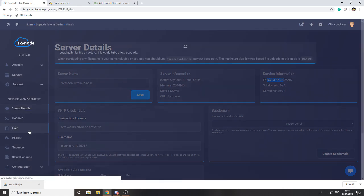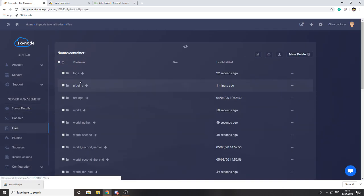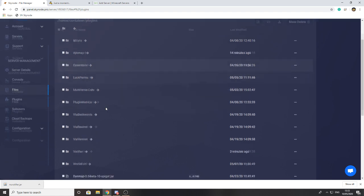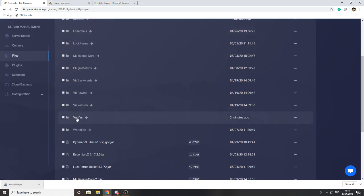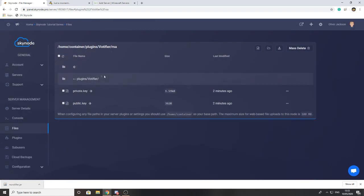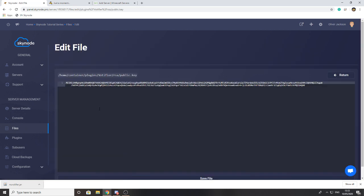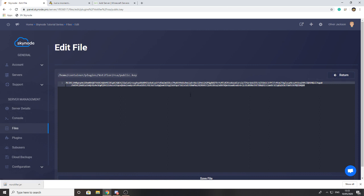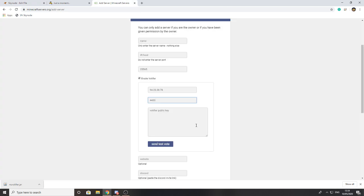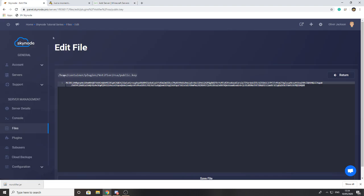The last thing we need to do, as it says, is get your Votify public key. You can find this by going to files, then into plugins, then into Votifier, then into RSA. You can see two files. You never want to give any of these files to anyone. Just head to public key and once you've got your public key, just copy that. Don't change it, don't do anything, just copy that and then paste it into this field.